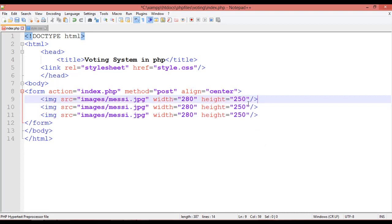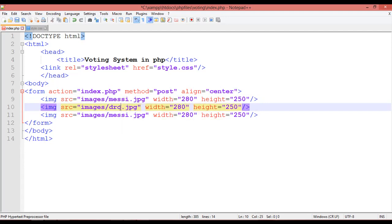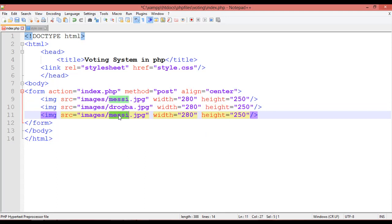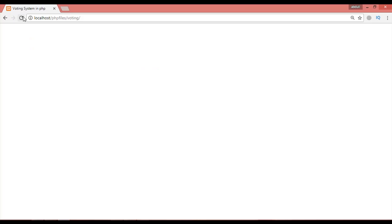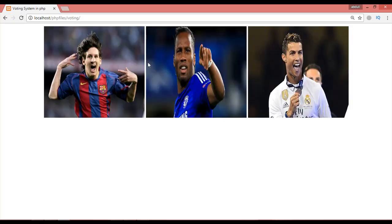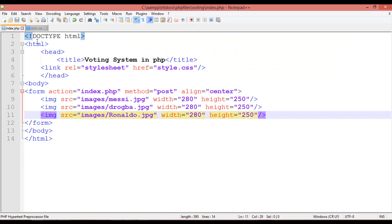Duplicate the image tag two more times using Ctrl+D. The second image is drogba.jpg and the third is ronaldo.jpg. Save and refresh — you can see we have three images displayed.